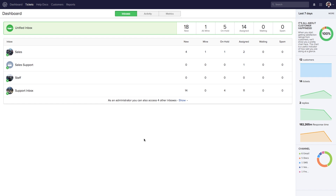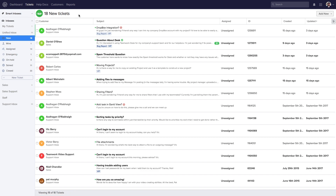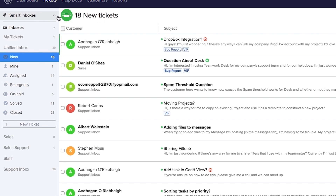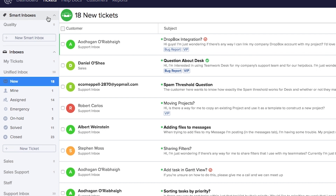Here we are in the dashboard, and if we want to view our tickets we just need to go up here and select the tickets tab. Looking firstly at the left hand side, we can see all of our inboxes. At the top we have our smart inboxes, and if you want to learn more about creating smart inboxes, check out our smart inboxes video.